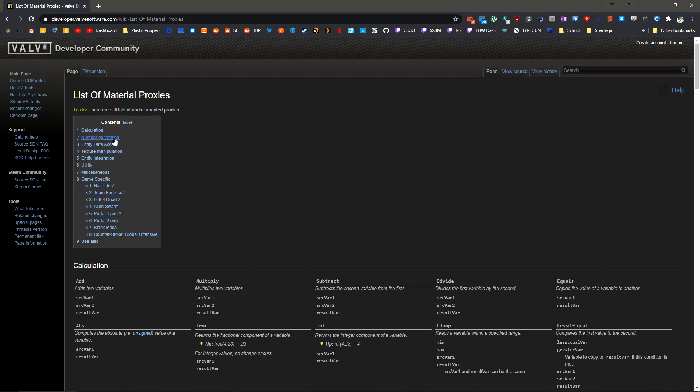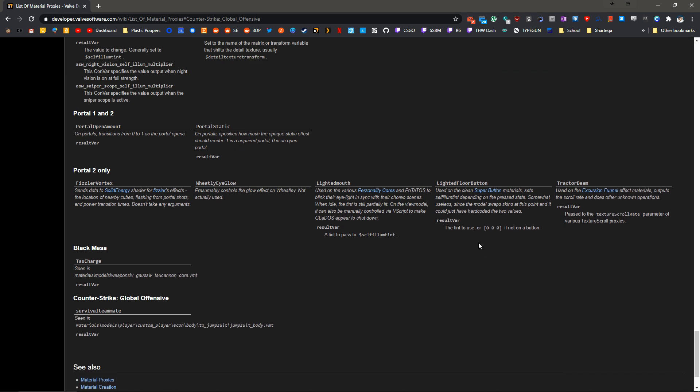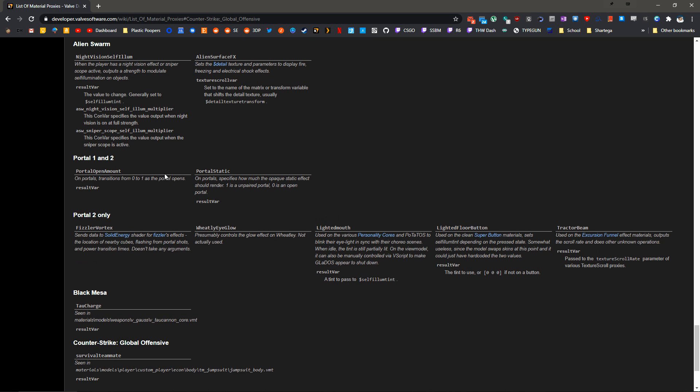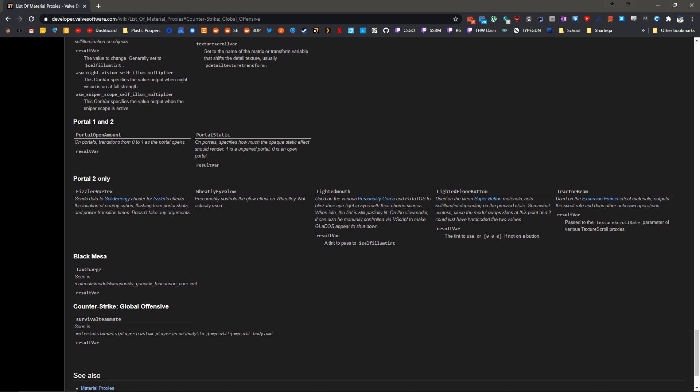They're all categorized out. We're going to be doing stuff in Number Generation and Calculation. There are some game-specific things down here at the bottom, meaning that the Counter-Strike Global Offensive one probably won't work in Portal 2 and vice versa.